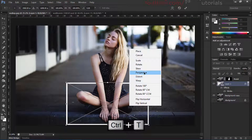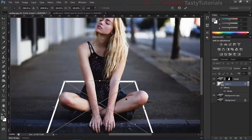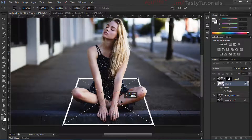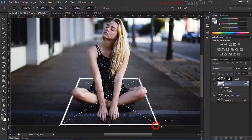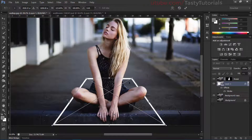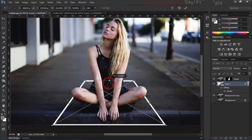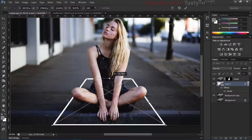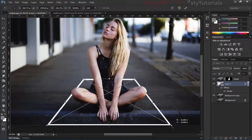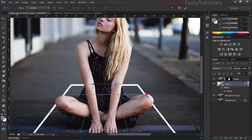Press Ctrl+T, click on Perspective, and make it look like it's receding. Move it into position and then switch to Warp — press Ctrl+T again and make it a little smaller. I think it looks nice here. Then apply Warp and make it a little bit more interesting.